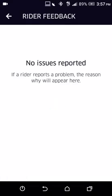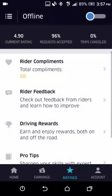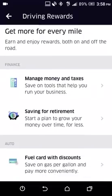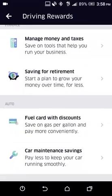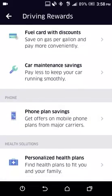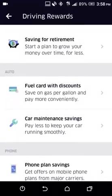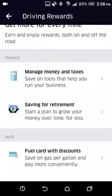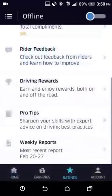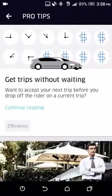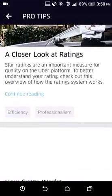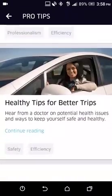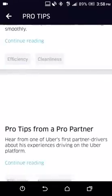You also have Rider Feedback — if there are any issues, you'll see them here. Then there are Rewards, where Uber has affiliations with different companies offering discounts if you sign up for a phone plan, healthcare plan, fuel, or auto finance. Pro Tips is basically a guide on how to be a good driver and get five-star ratings — you can always refer to it as a reference.